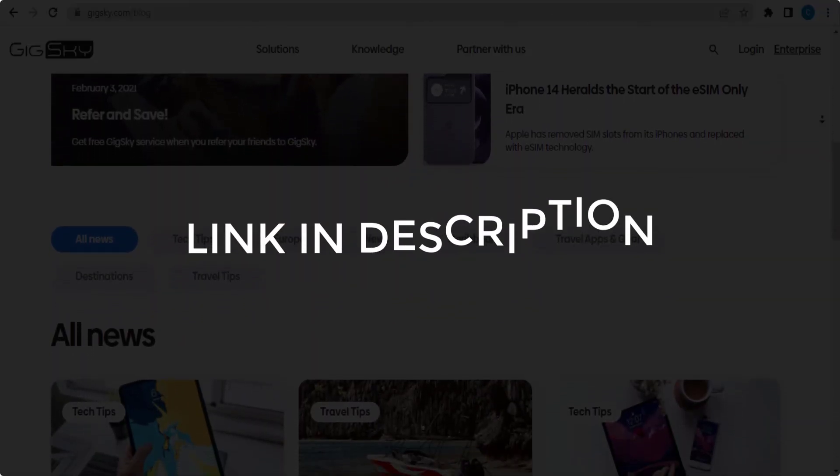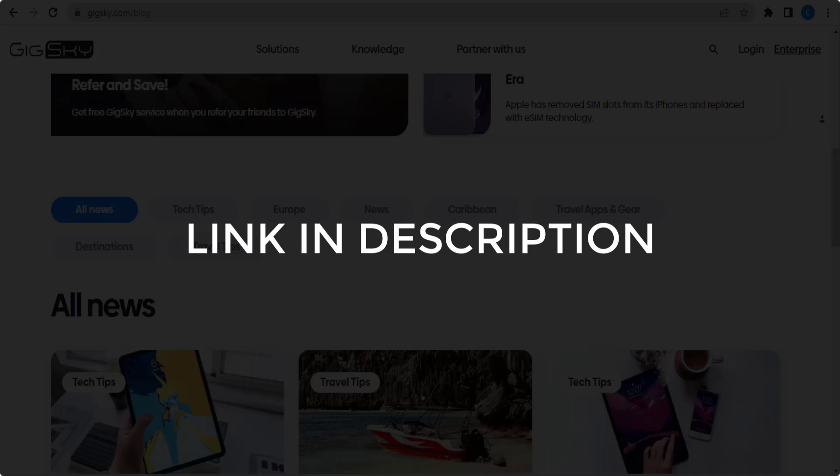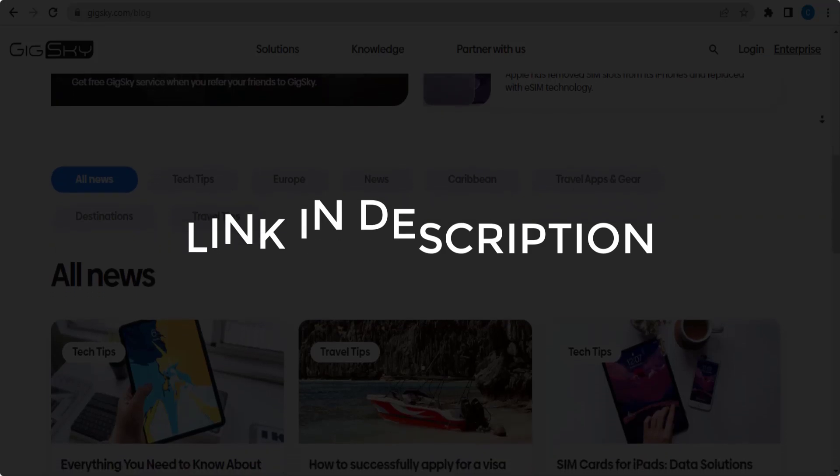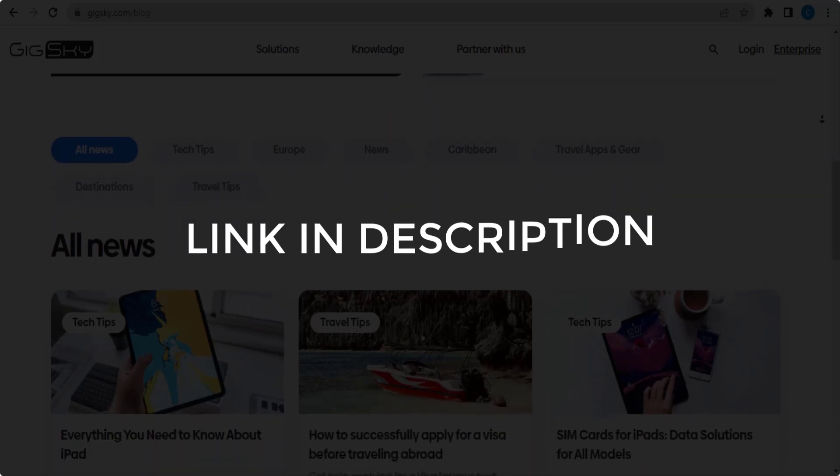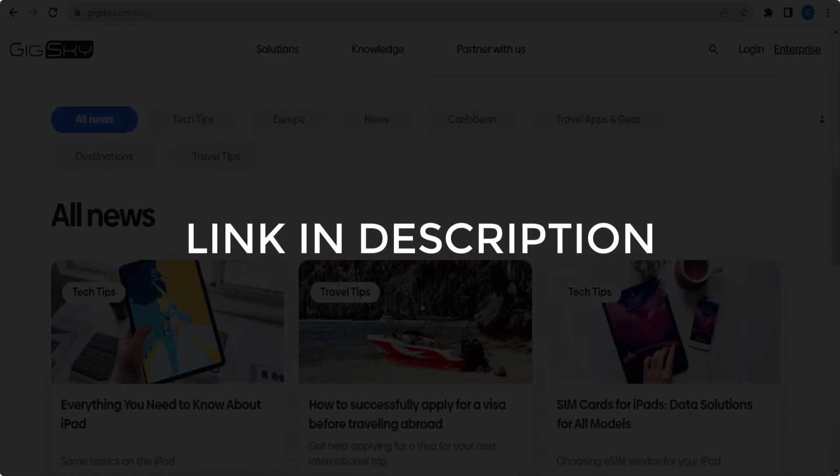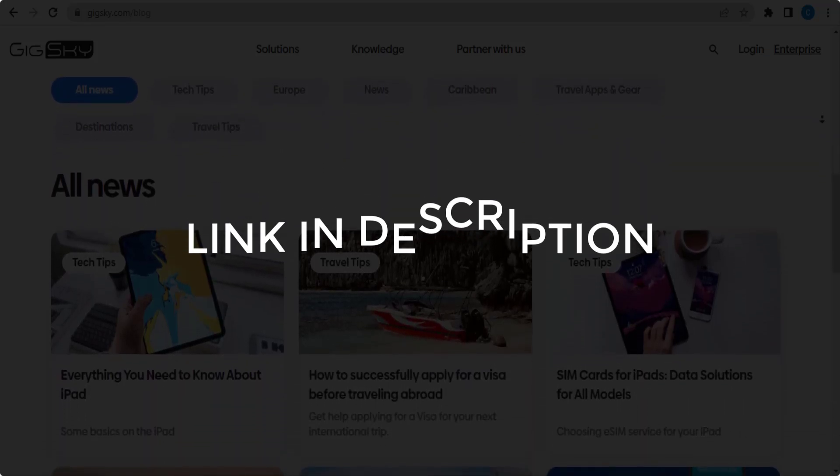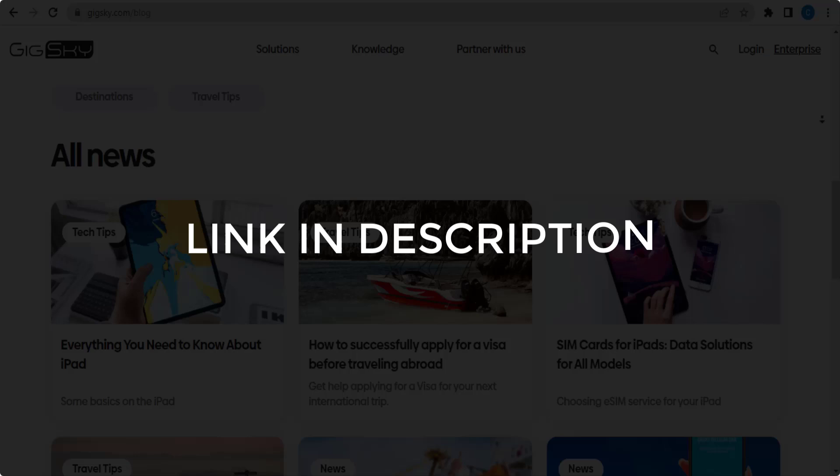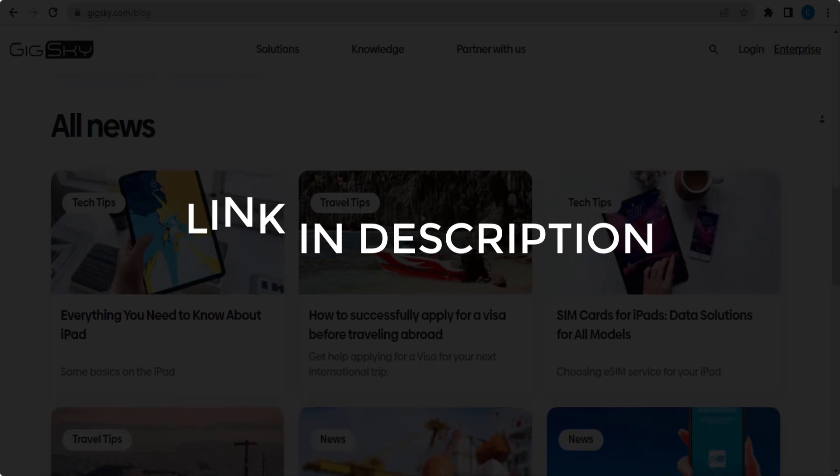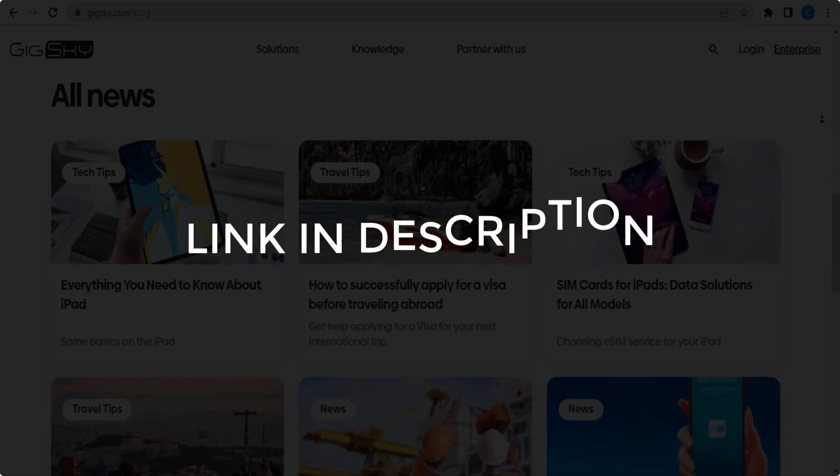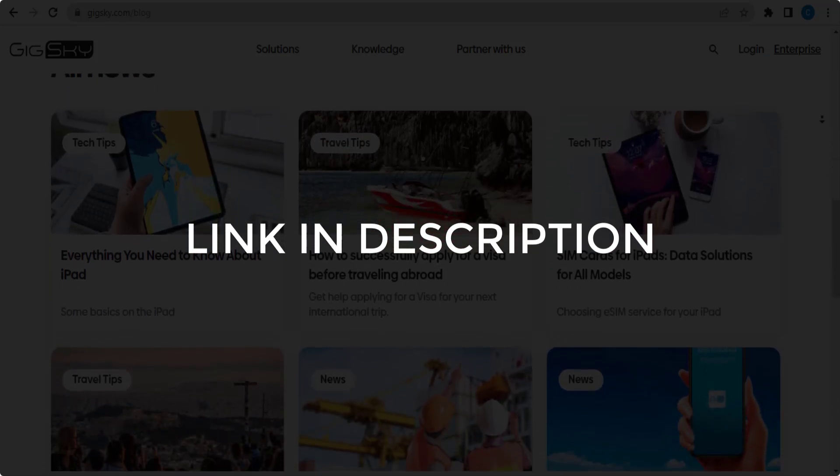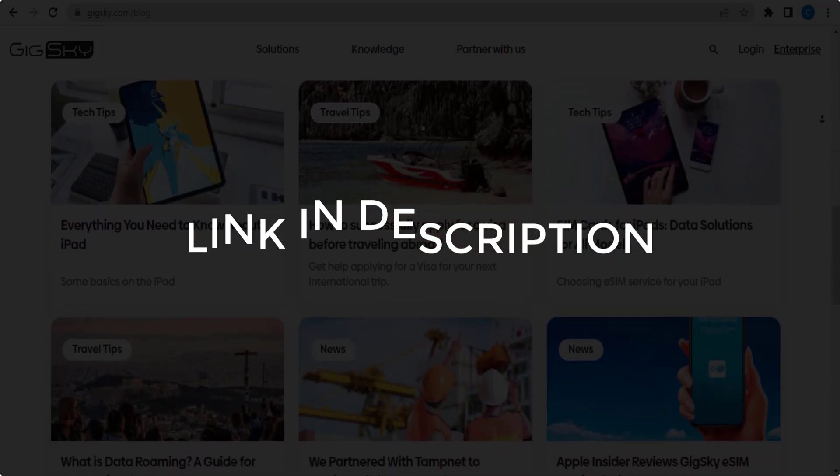We update these coupons and discount codes every time we get a new one from gigsky.com. If you cannot find what you are looking for, you can check back after a few days.